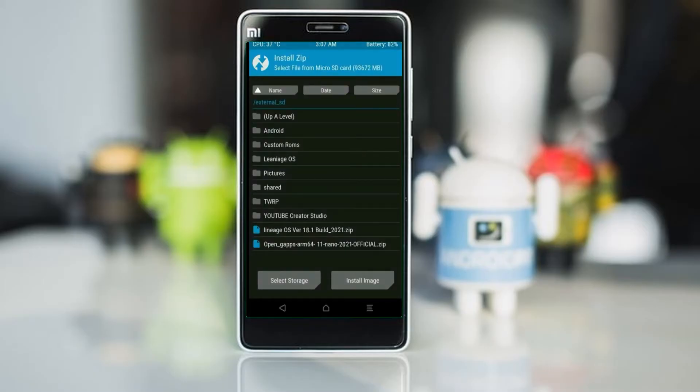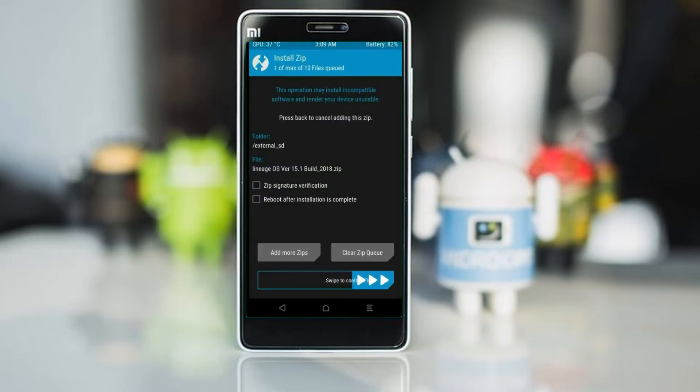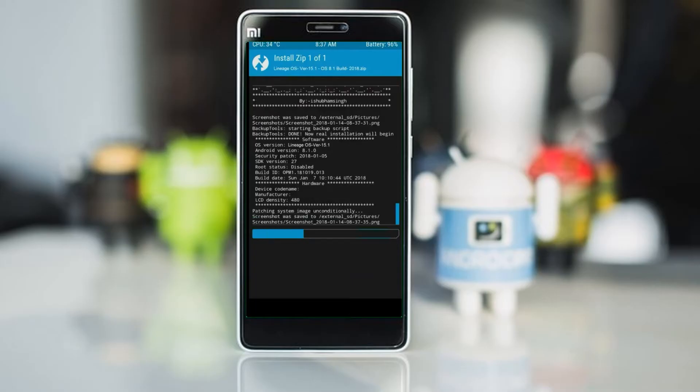Friends, here I have provided the latest version of custom ROM and gApps which are suitable for your device. Please find in the description below and you may download it. After selecting this Android 11 ROM, swipe right to install.